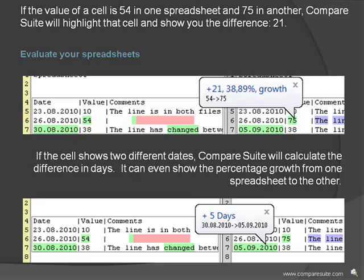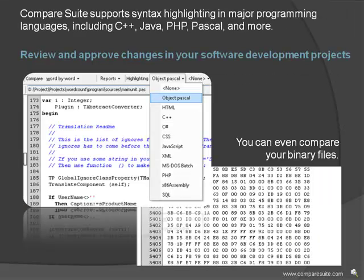If the cell shows two different dates, Compare Suite will calculate the difference in days. It can even show the percentage growth from one spreadsheet to the other.